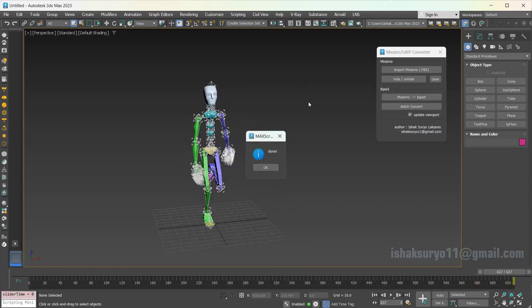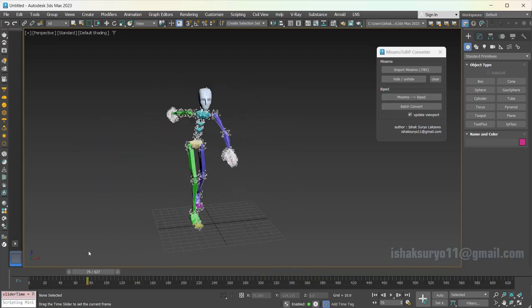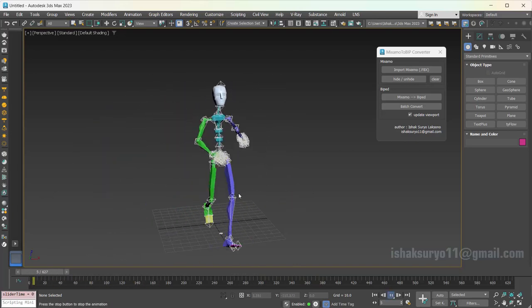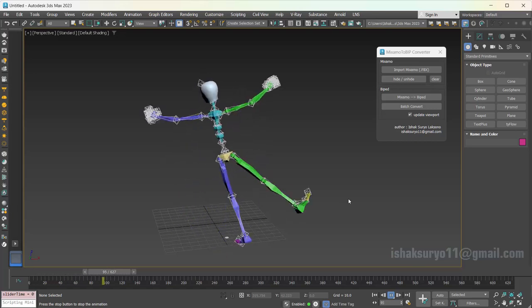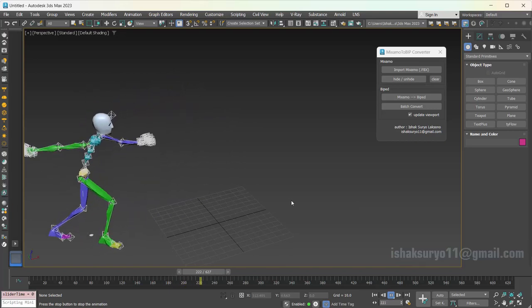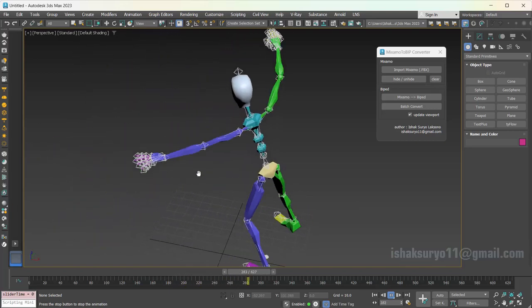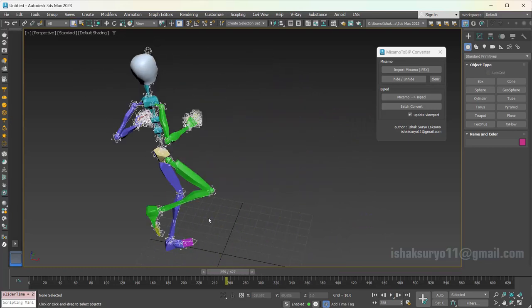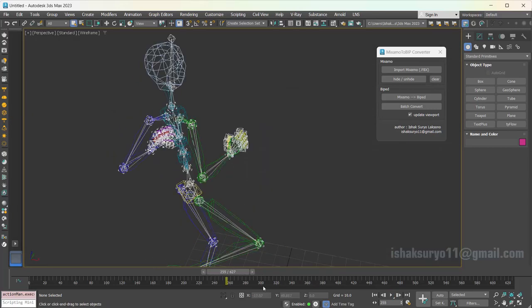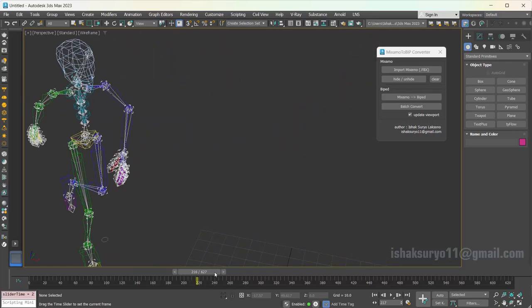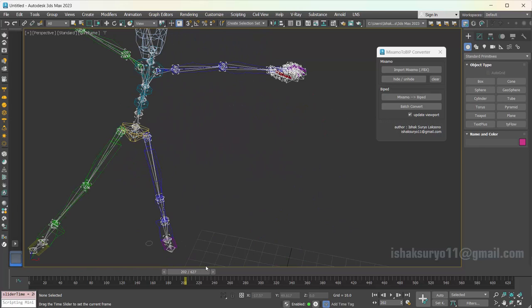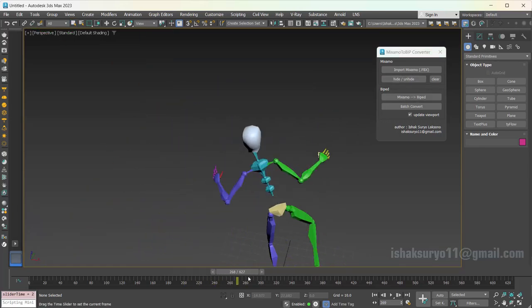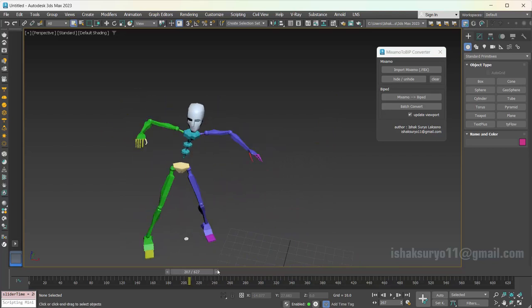When it's done, let's check the result. It looks like the animation is transferred nicely. At this point, you can save it as a BIP file if needed.